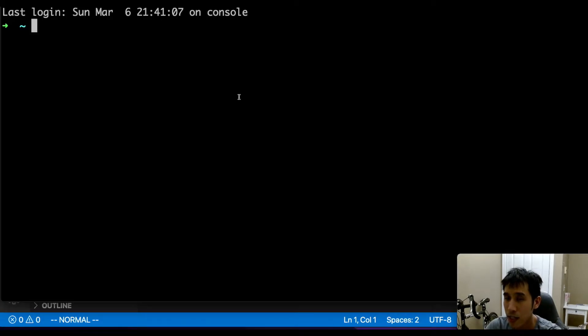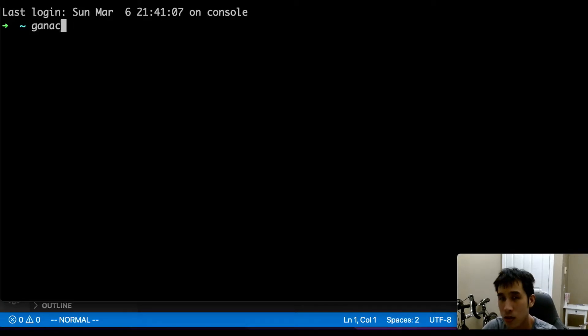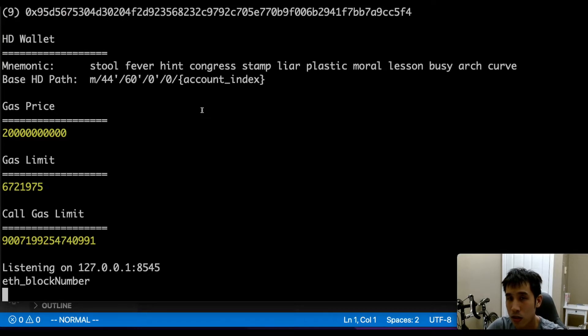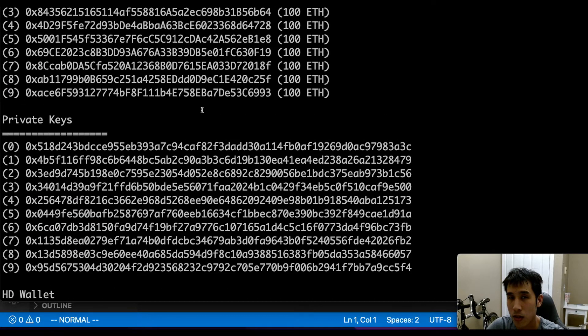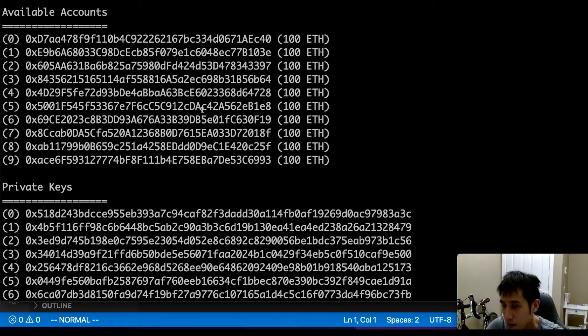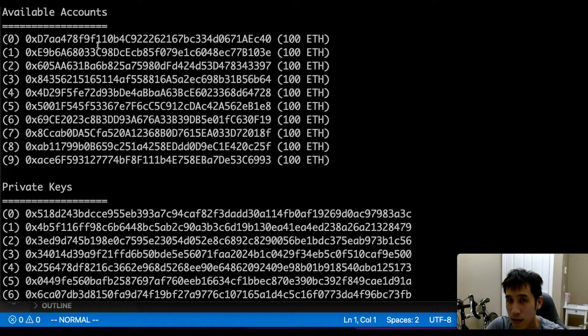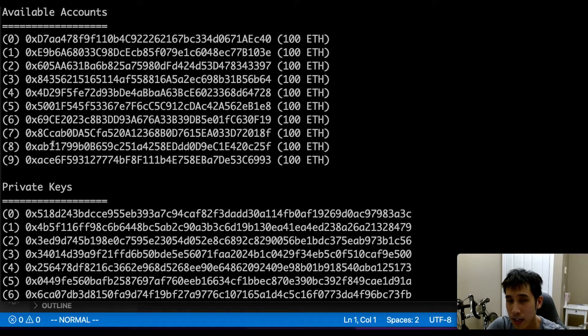Before we can deploy our smart contract, we have to start Ganache. After starting Ganache, we can see that we have 10 available accounts and their associated private keys.